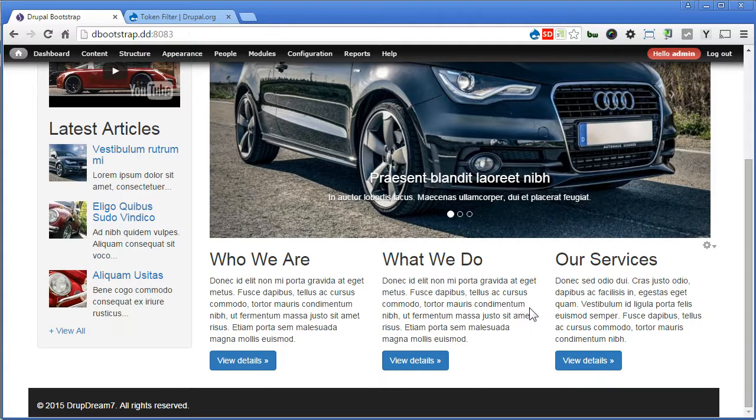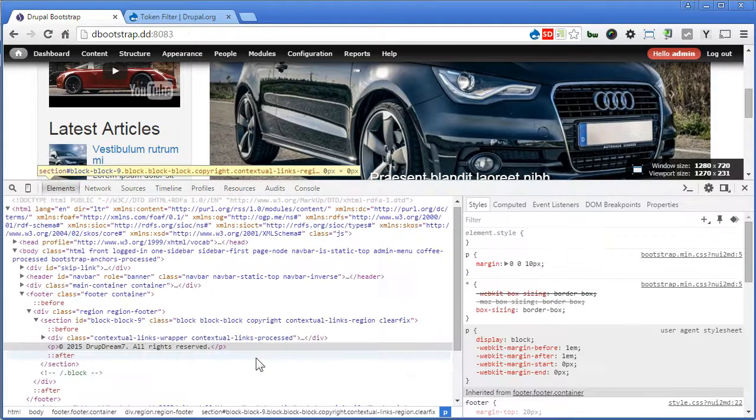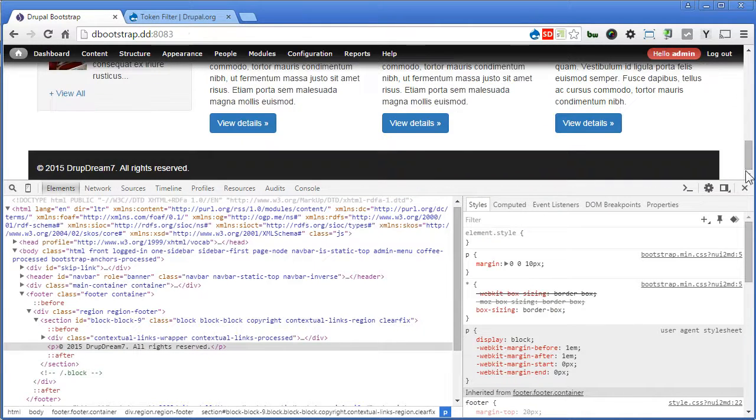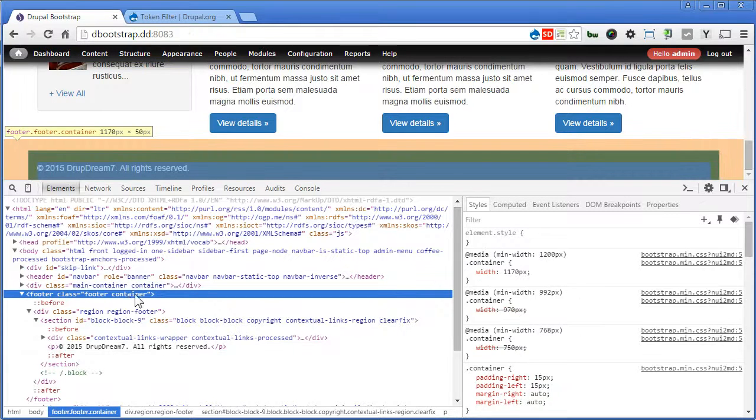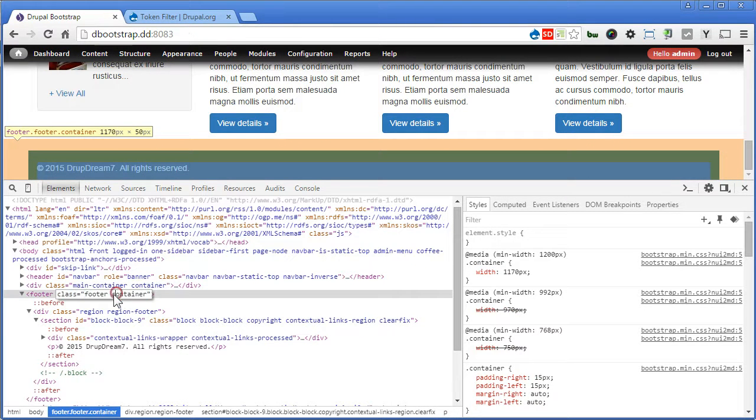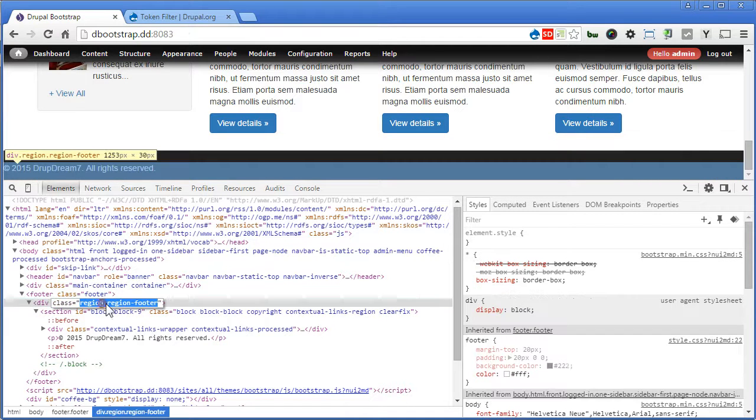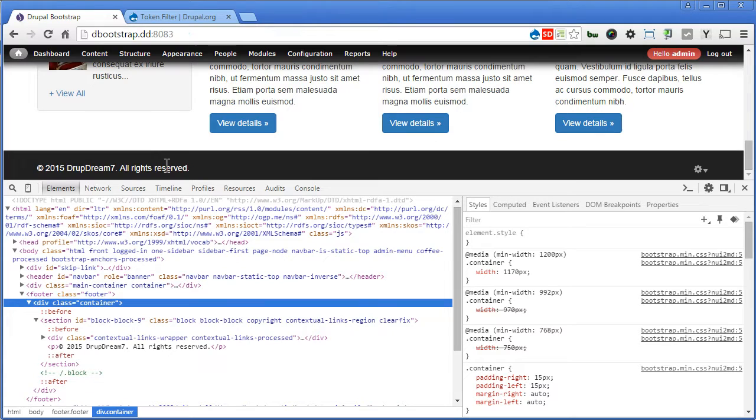Let's inspect the element. I think we remove this container class from the footer tag. I think we place it here, in the inner wrapper. It looks better.